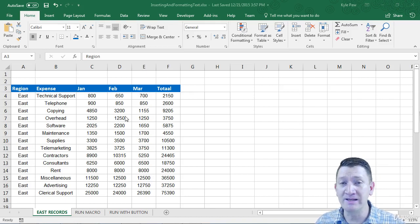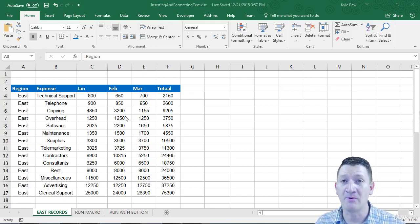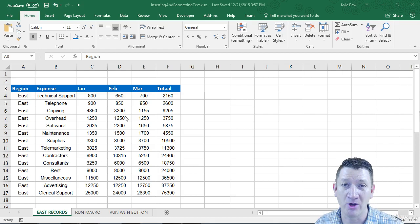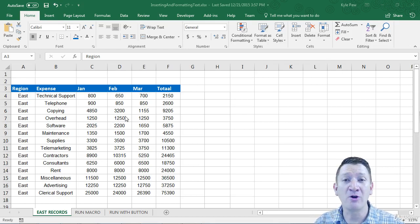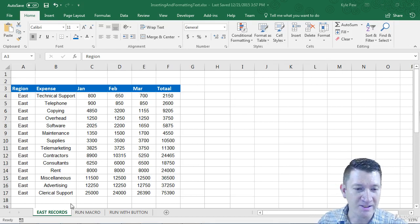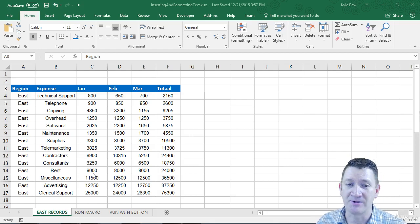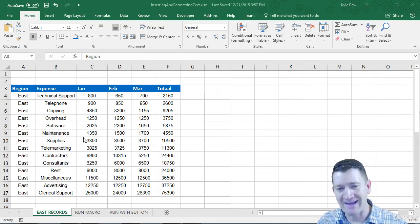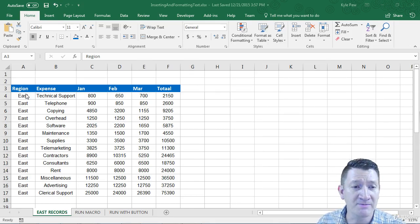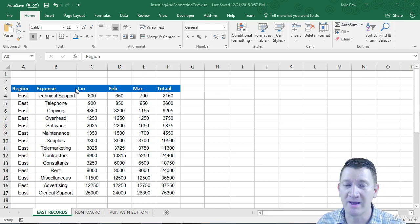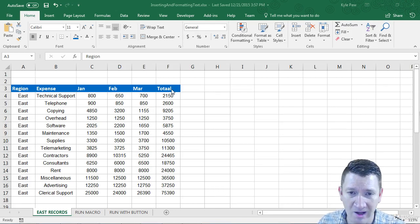Now I've already completed the macros inside of my example right here. You open up the file, you're not going to have any code, you're not going to have any macros in there. But I want to show you what you're about to do. So East Records, I've got a block of data here, it's nothing big, but I've got a block of data. And it's got some headers up there, region, expense, some months, and a total.